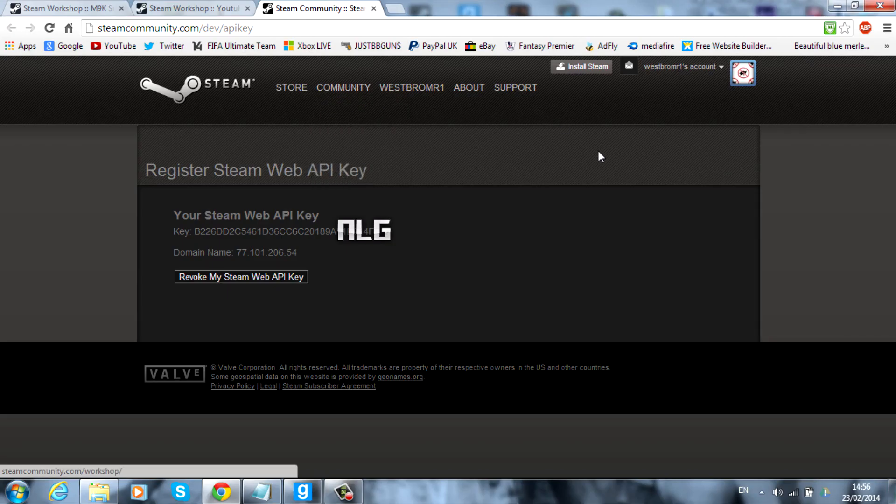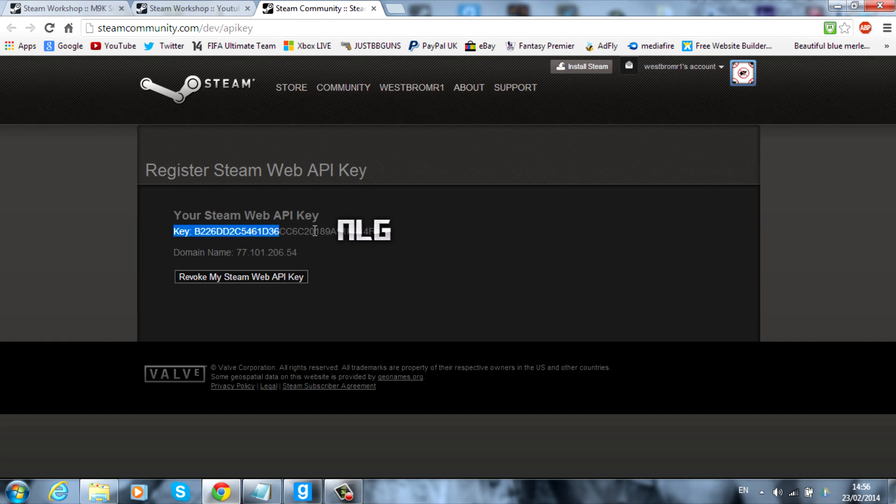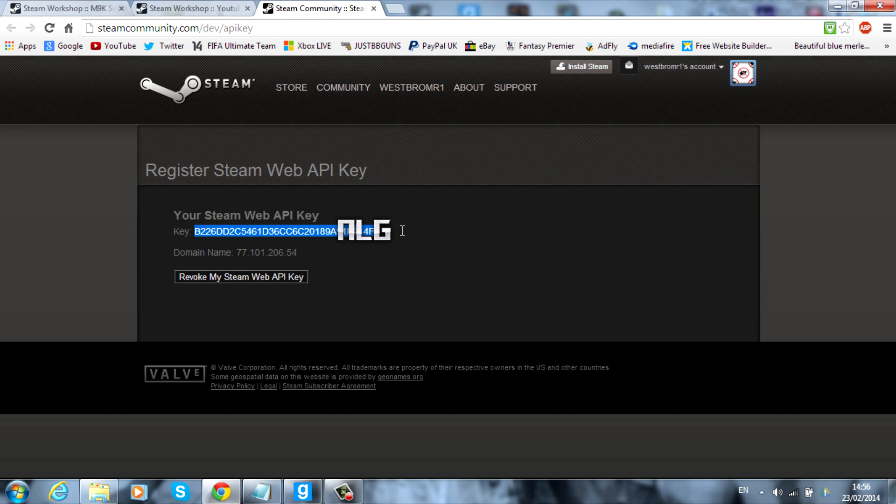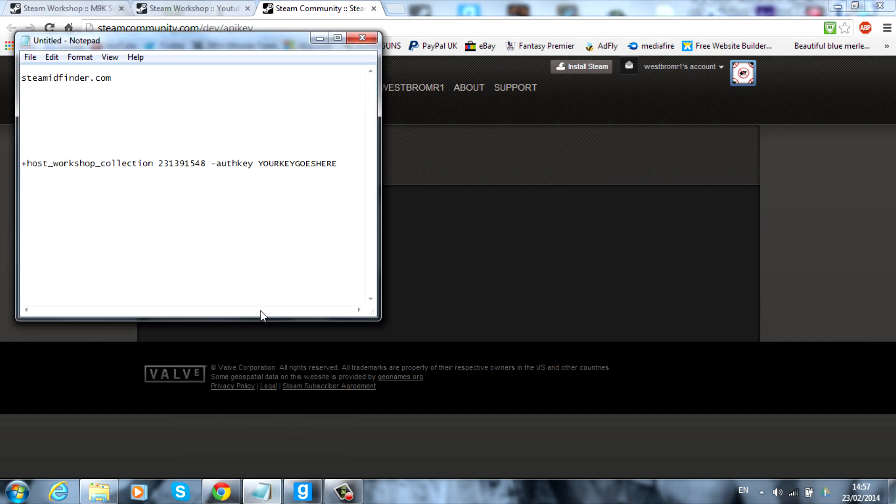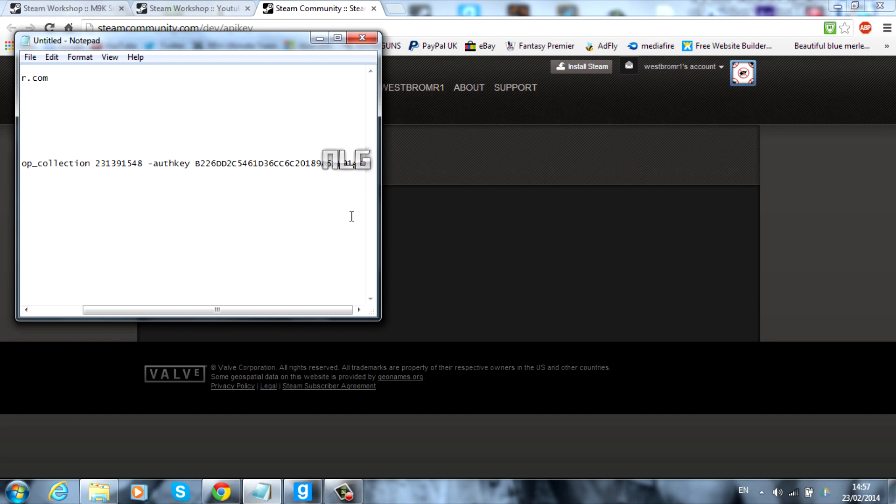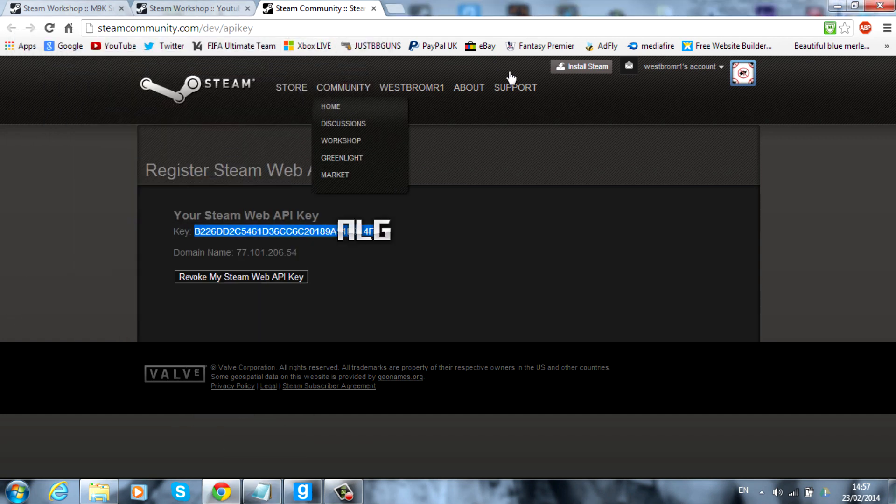And it will take you to a page looking something like this. And we're back into me recording again. And it will look something like this. So you'll see that you have a key. And this is the thing that's important now. Mine's going to have a little box over the last few letters and numbers. Because you don't want to tell anyone. You don't want anyone else using this key. So just go ahead and copy the whole of that key. And what I'm going to do I'm going to paste it into this notepad again. So after the slash auth key I'm just going to paste that into there.